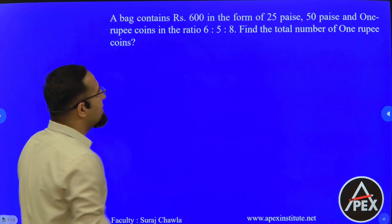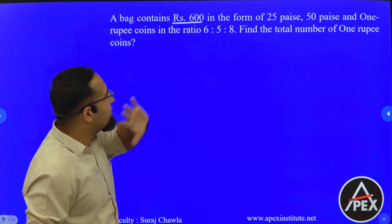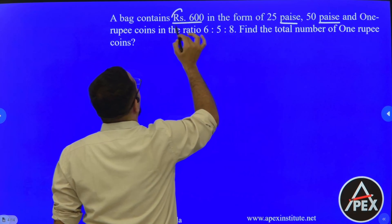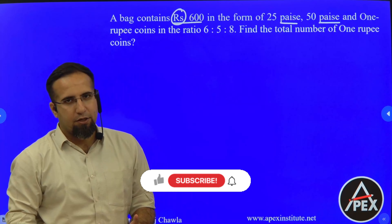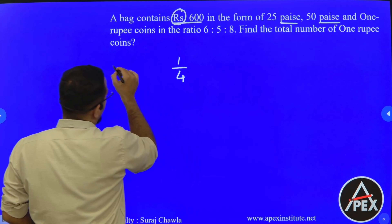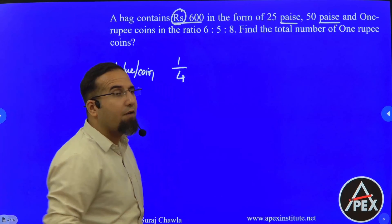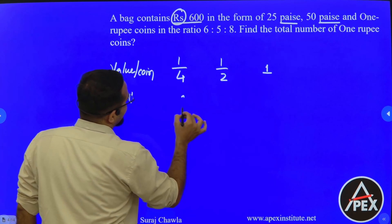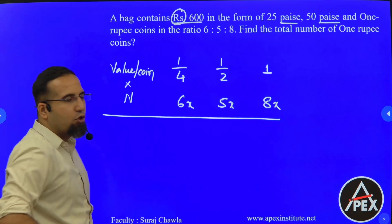This question says a bag contains 600 rupees in the form of 25 paisa, 50 paisa and 1 rupee coins in the ratio of 6:5:4. Find the total number of 1 rupee coins. Since total amount is in rupees, we convert paisa to rupees: 25 paisa = 1/4 rupee, 50 paisa = 1/2 rupee, 1 rupee stays as 1 rupee. The number of coins are 6x, 5x and 8x.